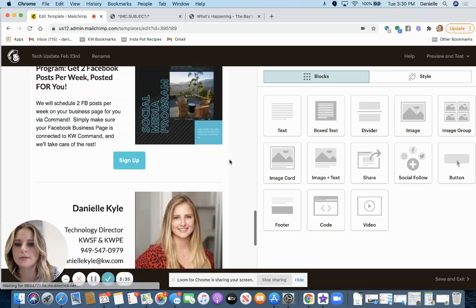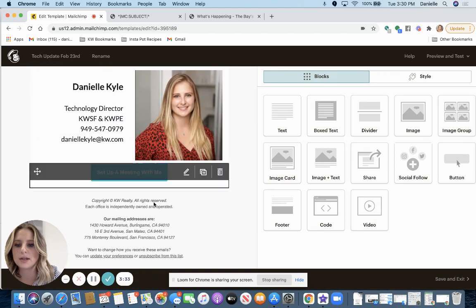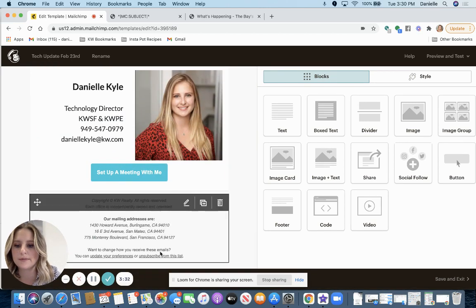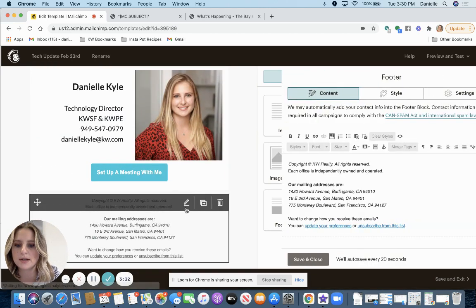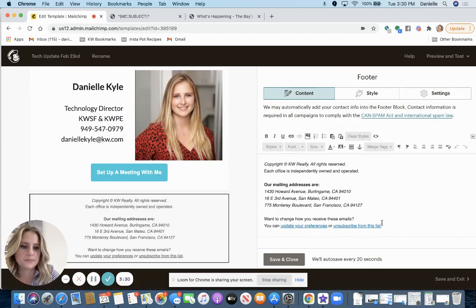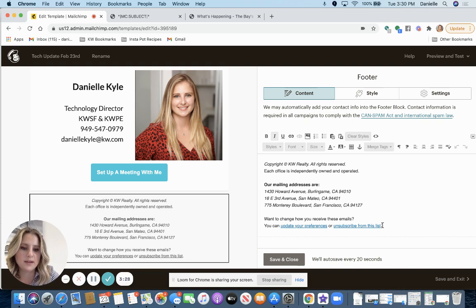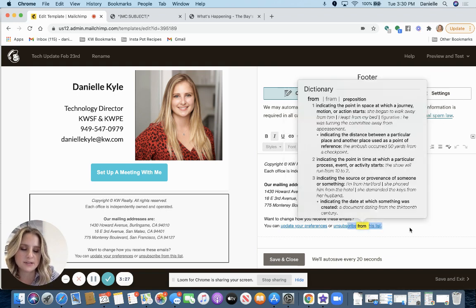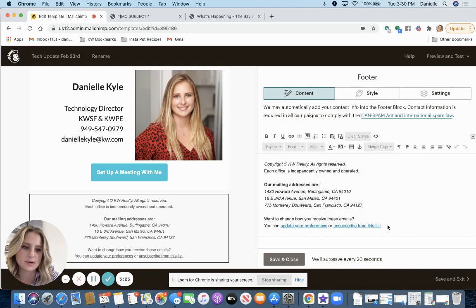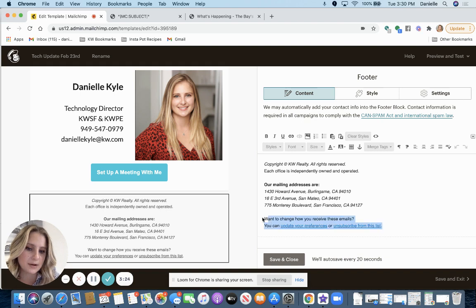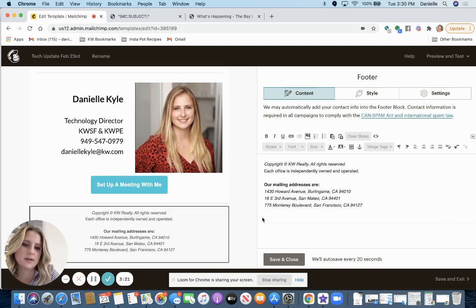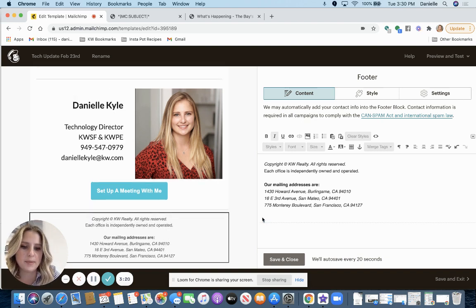All right, so you definitely want to change the footer information here. You don't want to leave this update your preferences and unsubscribe since we're not actually sending it out through Mailchimp. We're going to send it out through Command. So I'm going to delete that.